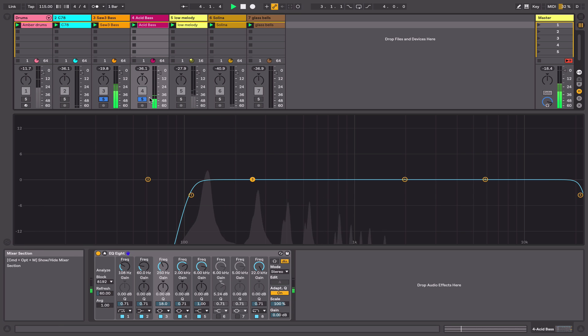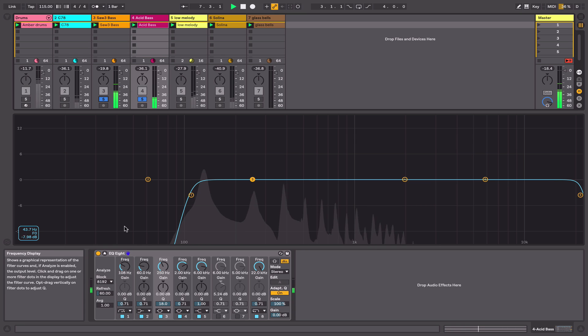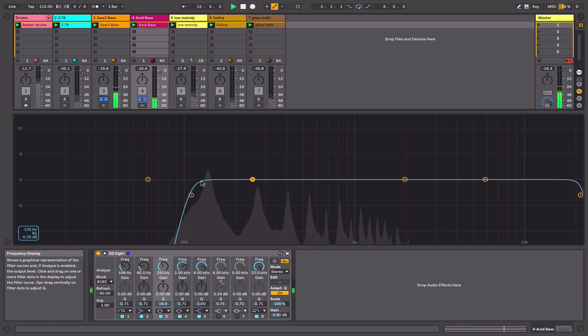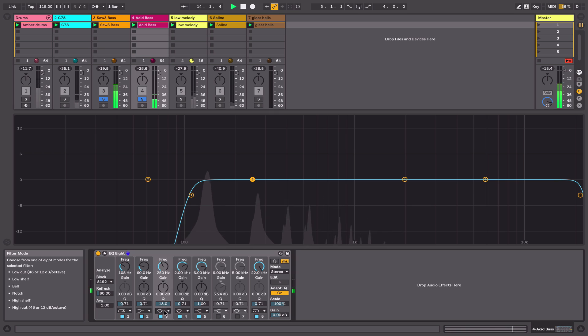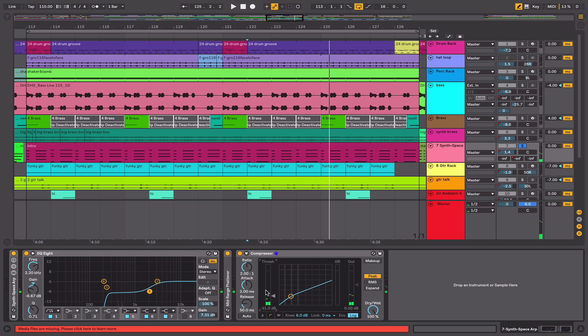Hi, this is Alan Gleeson for ADSR. In a beginner's guide to mixing in Ableton Live 10, we will look at the core tools for creating a mix: equalization, compression, and time-based processes such as delay and reverb.